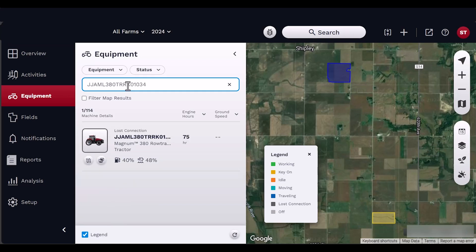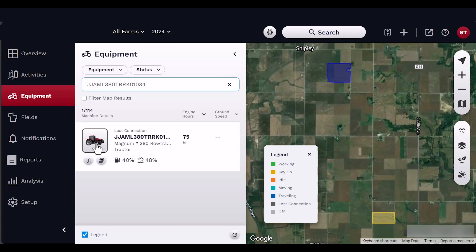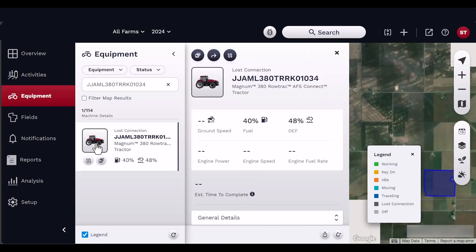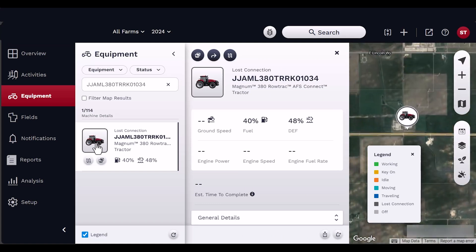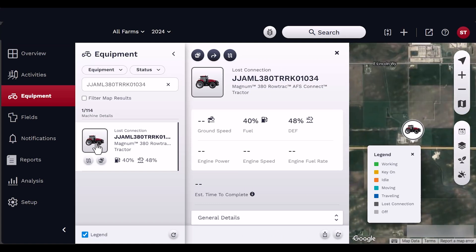You can refresh the equipment list at any time by clicking the refresh button located in the bottom corner of the equipment panel. Once you have located the vehicle, click on the vehicle preview picture to open a new equipment panel. The map will zoom into and highlight the selected vehicle, and the equipment details panel will open.